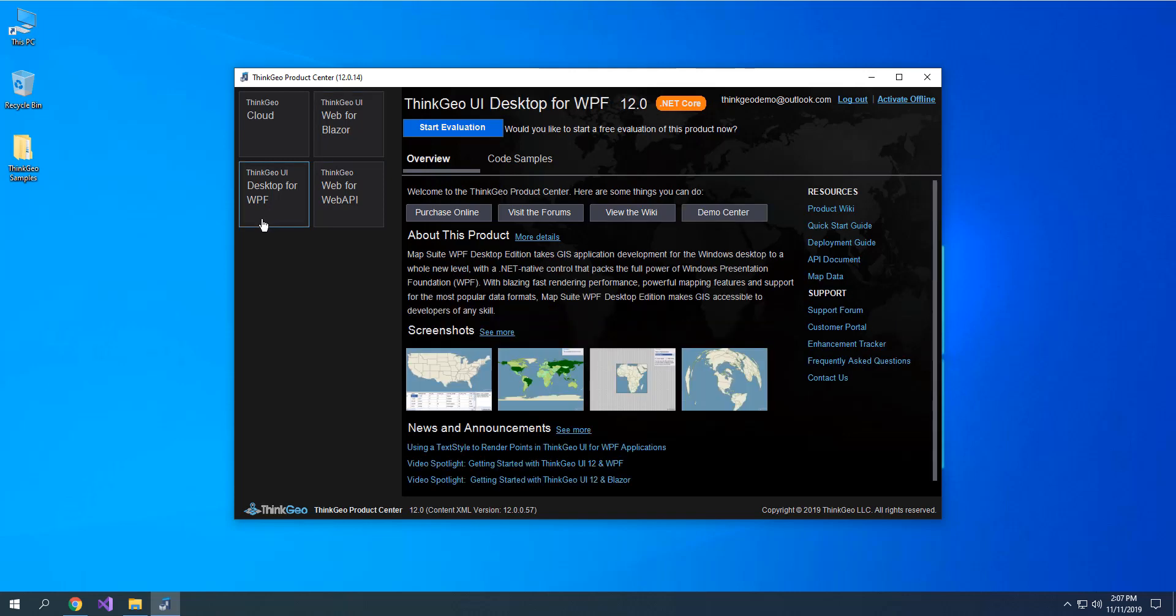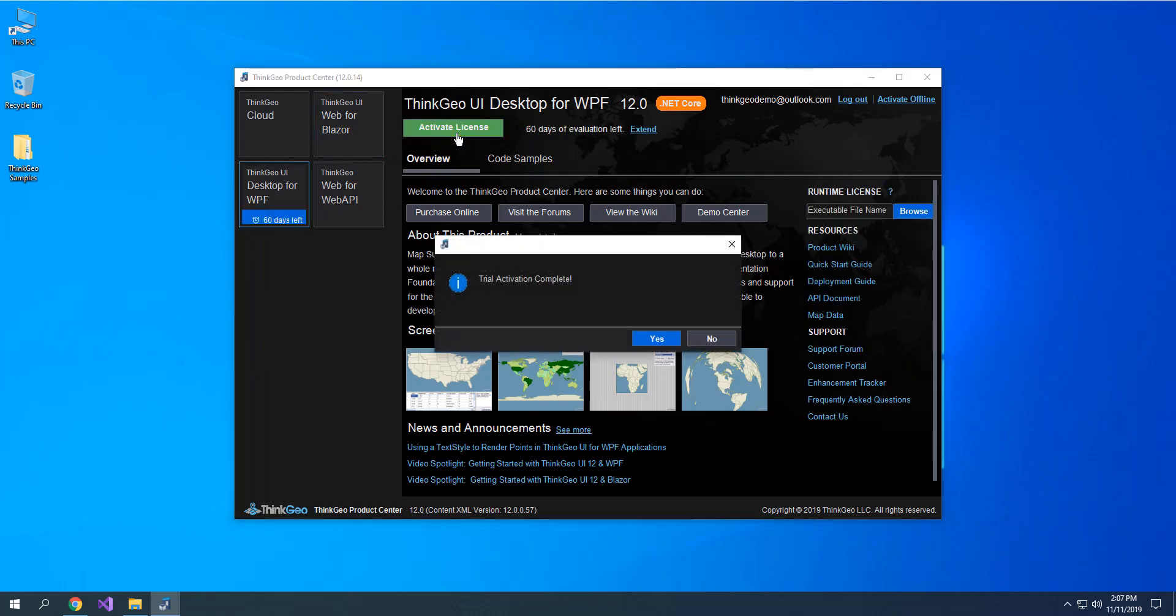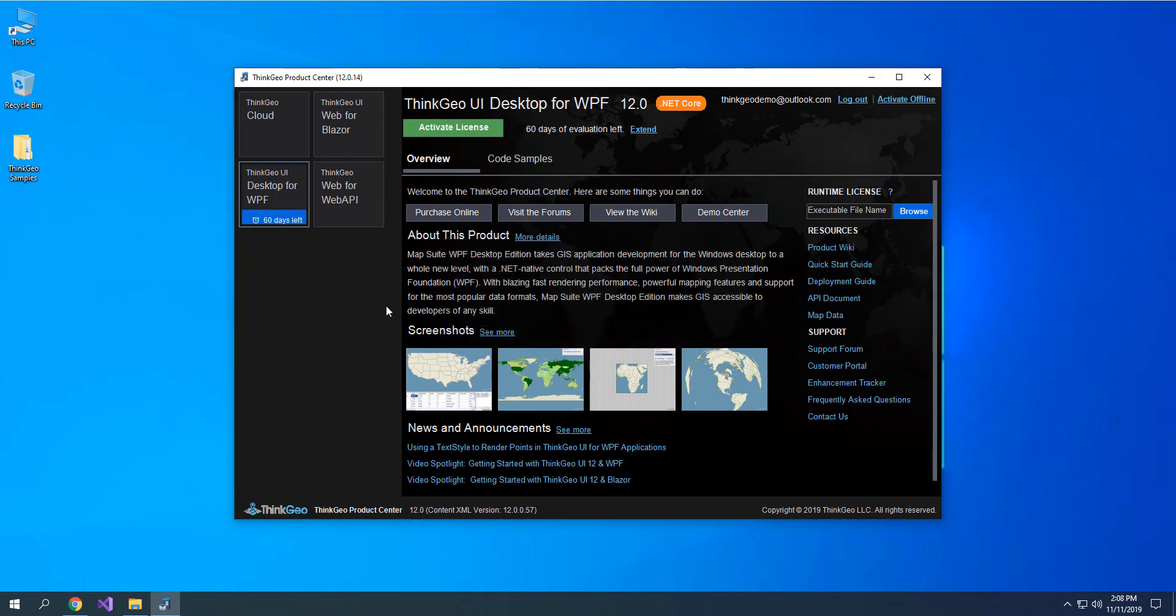I'd like to build a WPF desktop application with a ThinkGeo map inside, so I'll choose Desktop for WPF, and now I'll click Start Evaluation. That activates my 60-day evaluation license and enables me to begin development straight away.